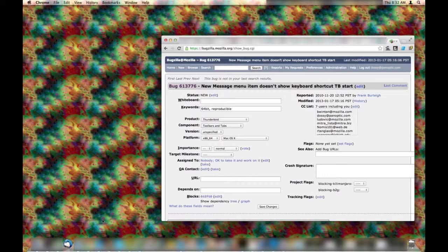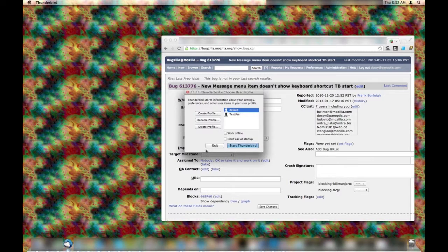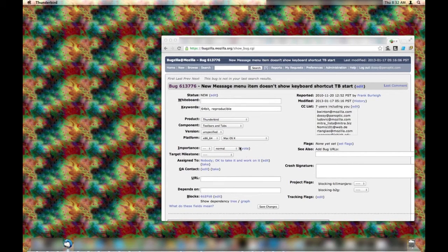It's January 17th, 2013. I'm going to launch Thunderbird using my default profile.